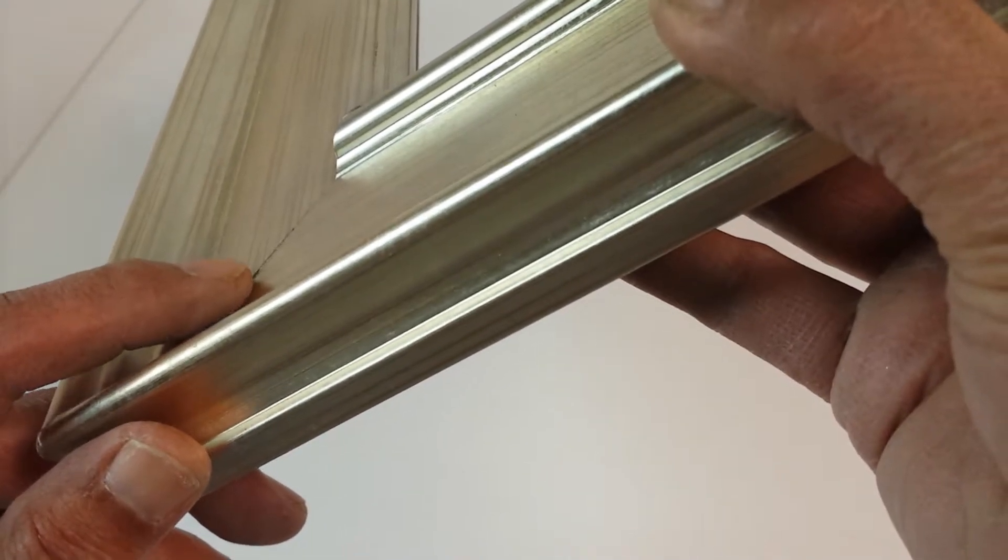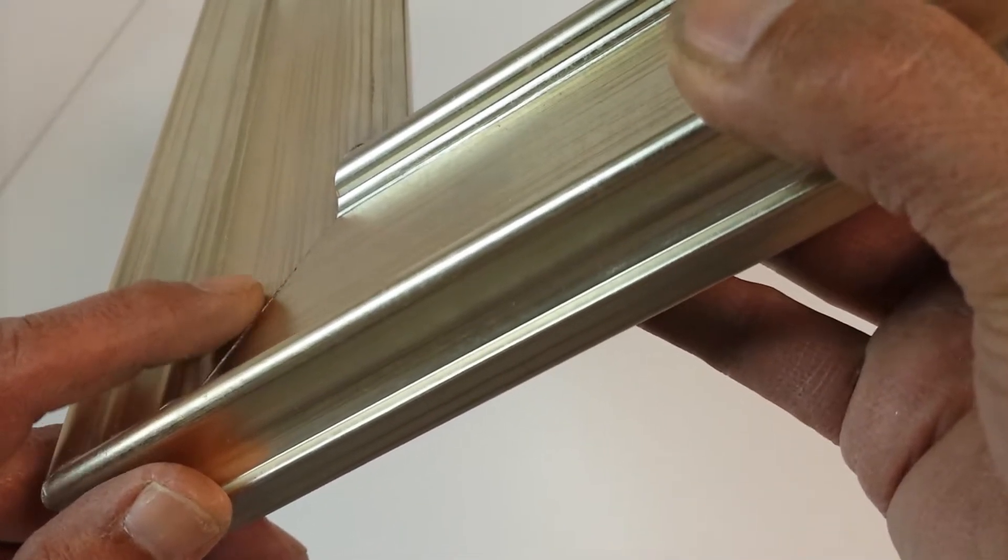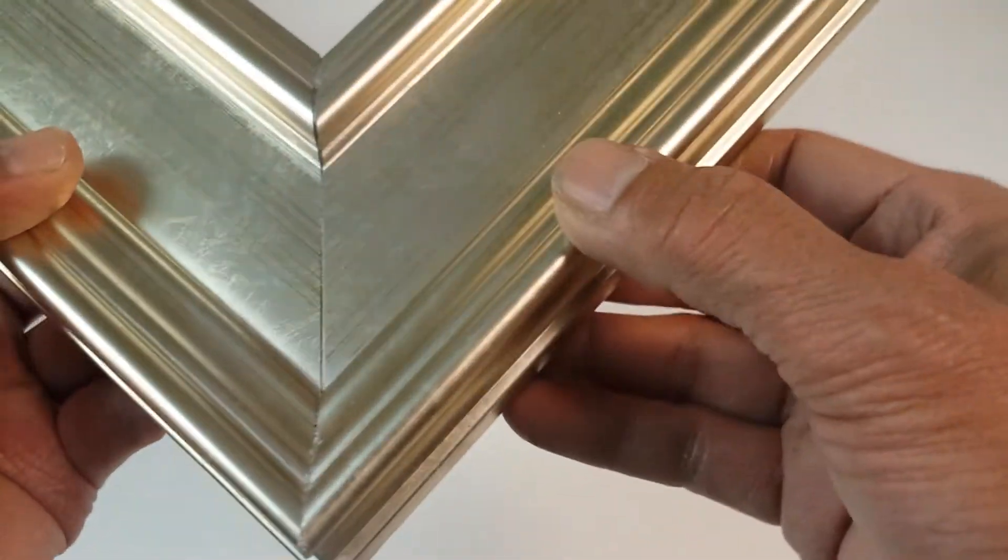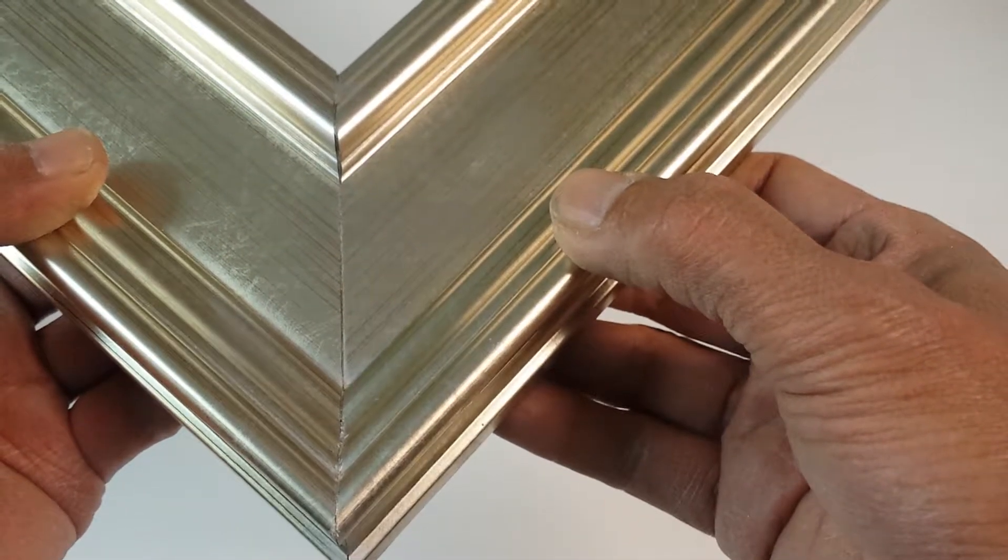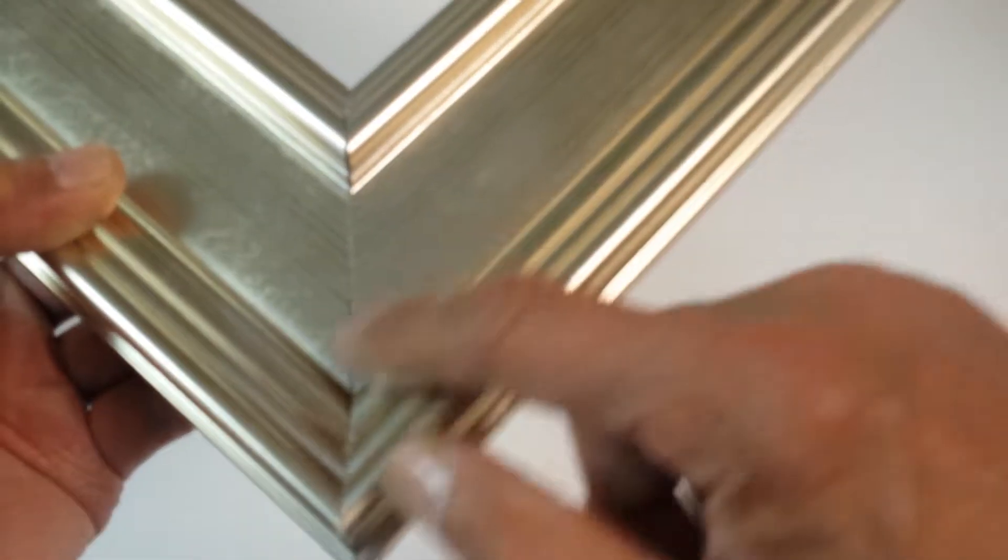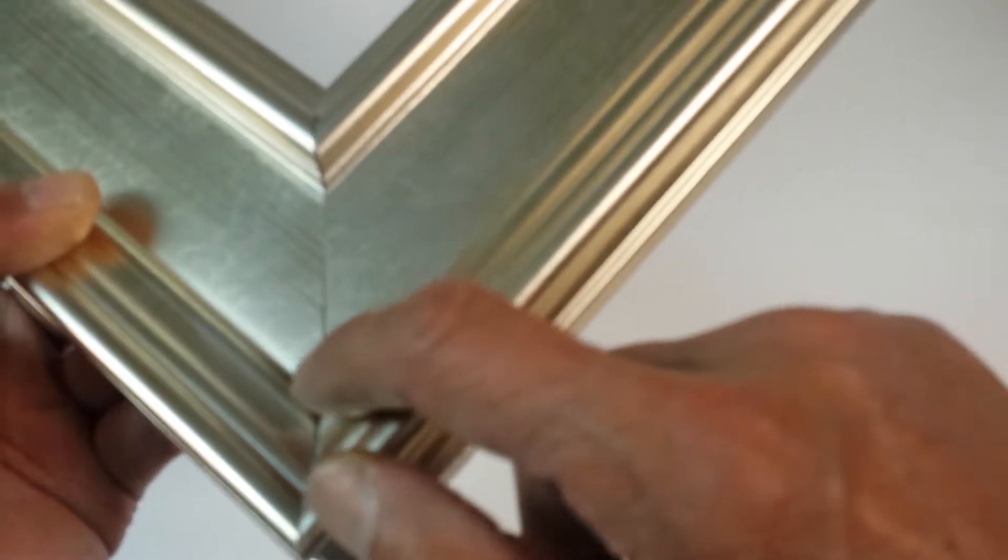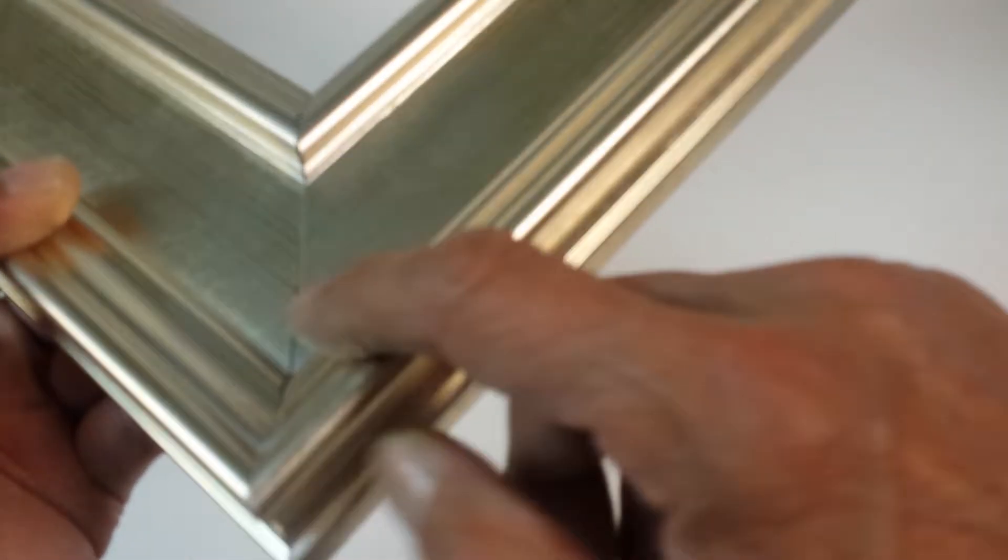And there's no glue damage here. Very clean corners. It's already touched up so you can't tell if there is any damage. But there's no damage here.